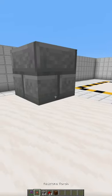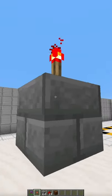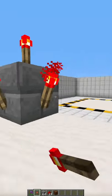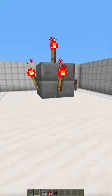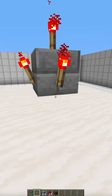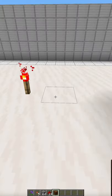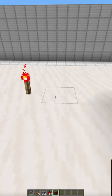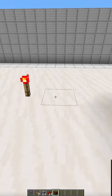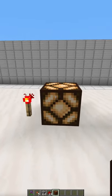The redstone torch can be placed on the top or any of the sides of a block, but not on the bottom. The redstone torch will be used to power mechanism components such as doors, pistons, or redstone lamps.